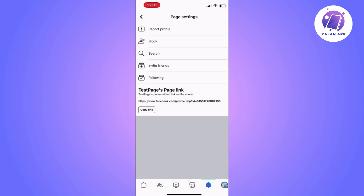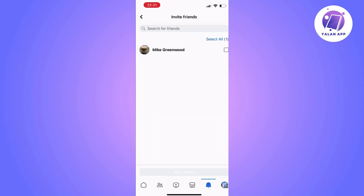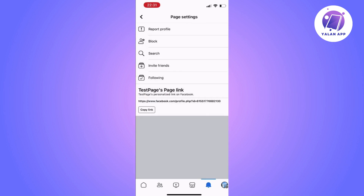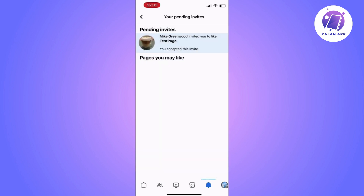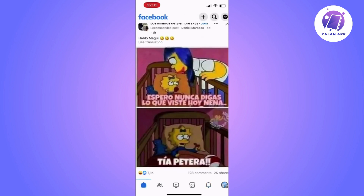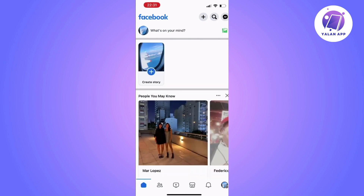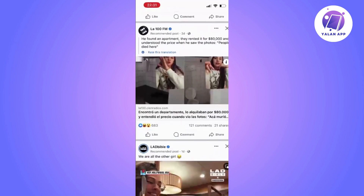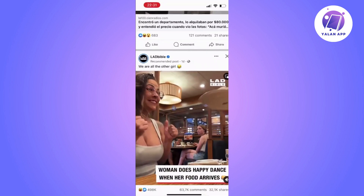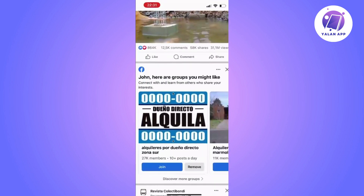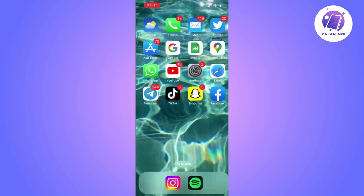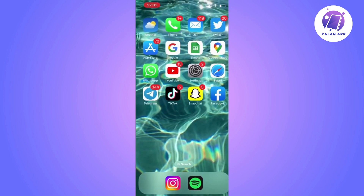Now, try accessing the group or page and check if you have the permission of administrator. We can try inviting a friend to the group, changing the group's name, updating the cover photo or making any other modifications to confirm that we are now administrators of the page.